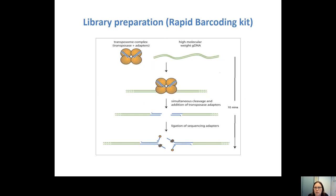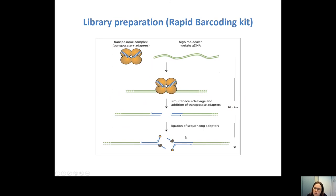For library preparation, we use the rapid barcoding kit from Oxford Nanopore Technologies. You can barcode your samples and run up to 12 samples at once. The kit uses transposons with adapters linked to them — the transposon integrates into your DNA and leaves adapters. Then there's another step of adding sequencing adapters, which guides your DNA to the pore and adds the barcoding to your sample.